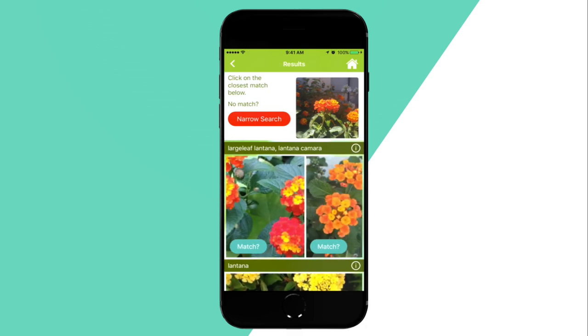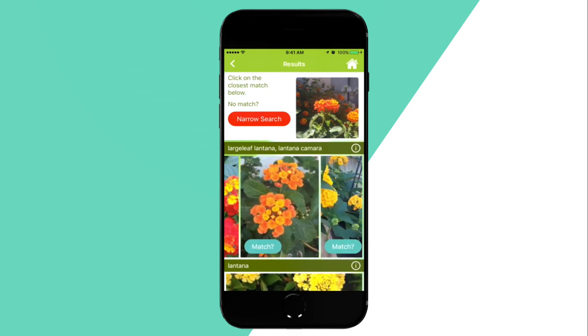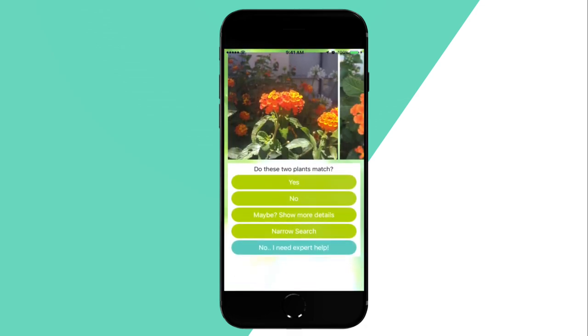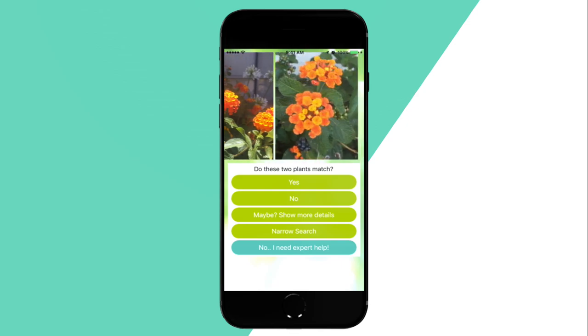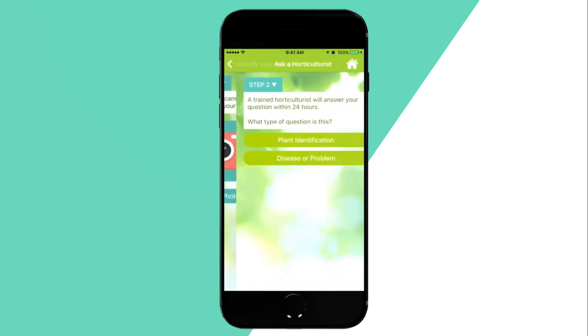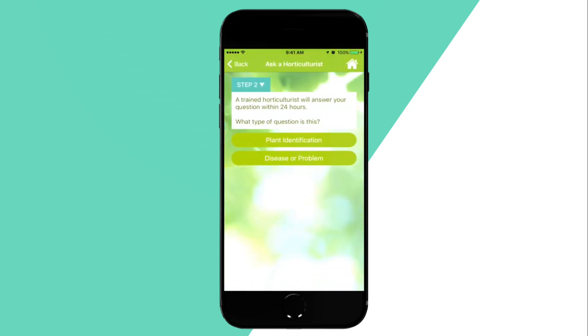No match? Use the refundable 'Ask a Horticulturist' option to ask one of our experts. They'll provide an answer within 24 hours.